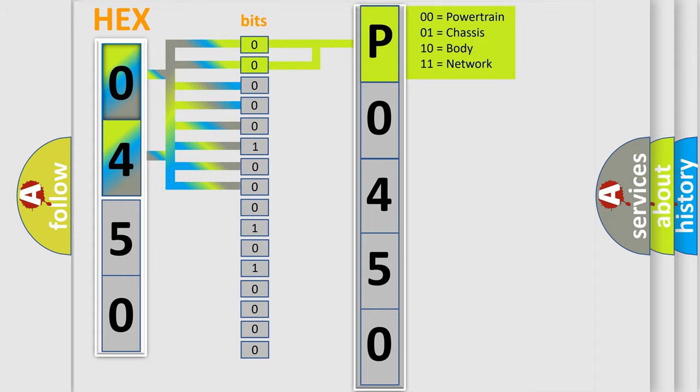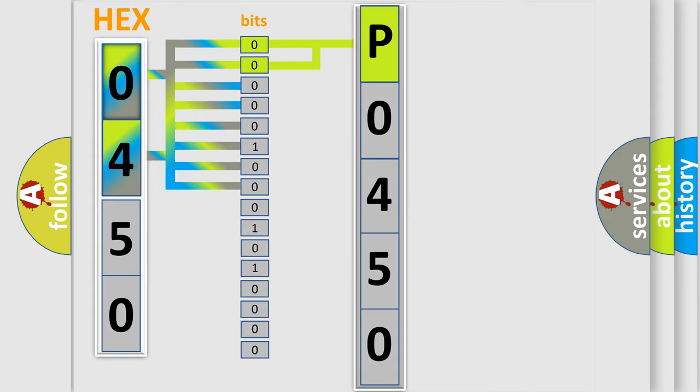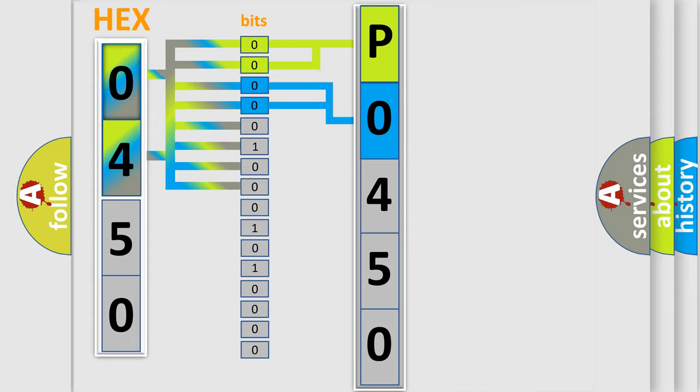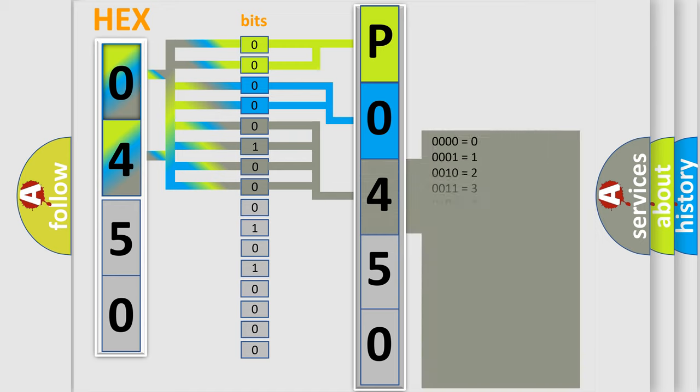By combining the first two bits, the basic character of the error code is expressed. The next two bits determine the second character. The last bit styles of the first byte define the third character of the code.